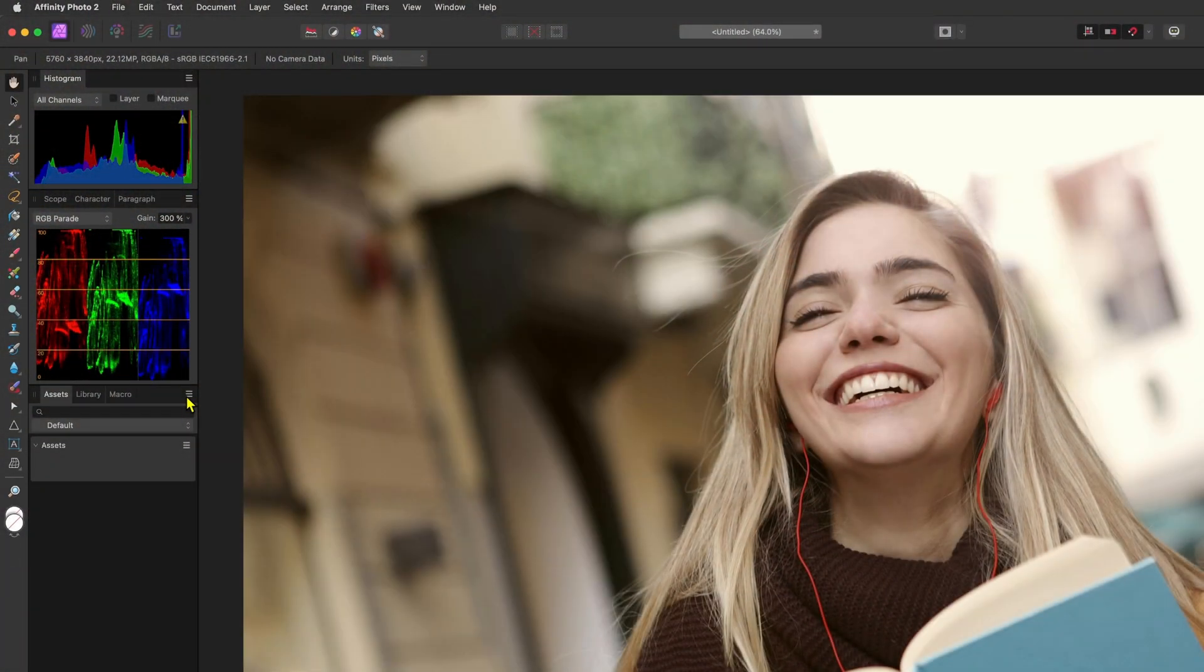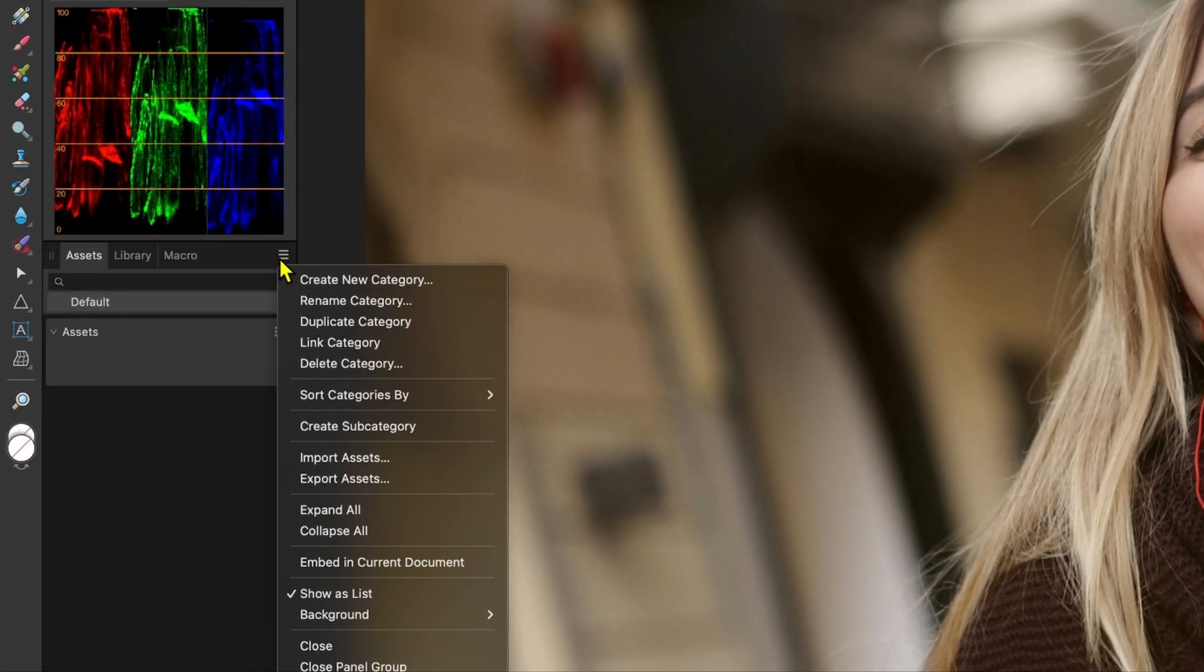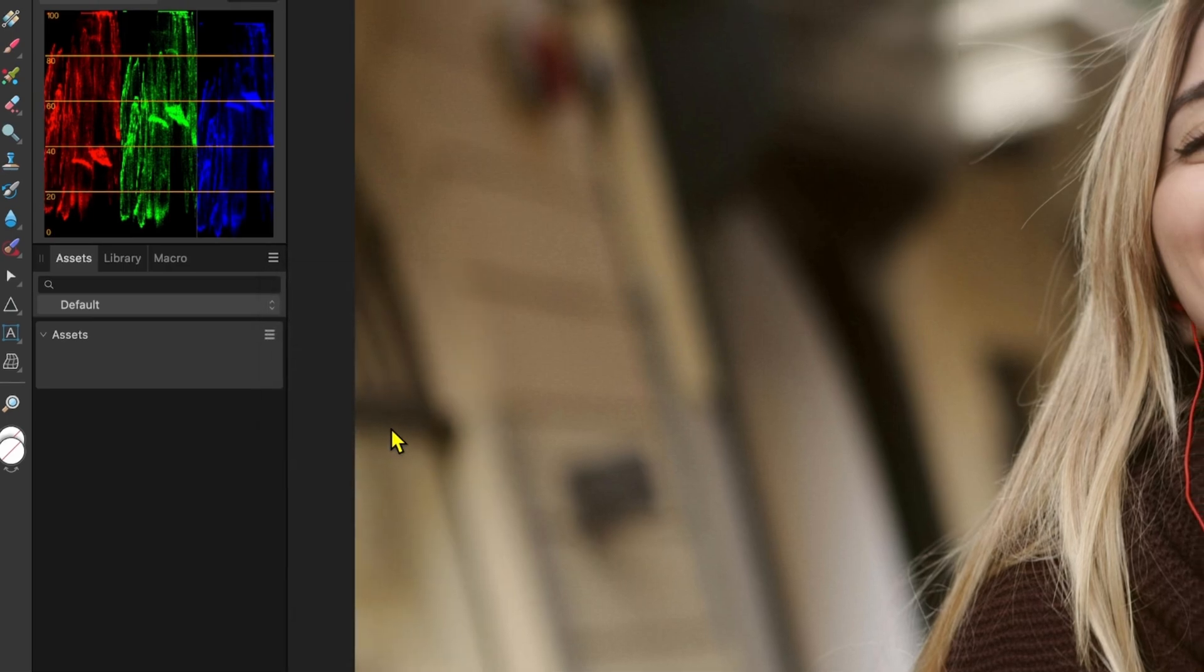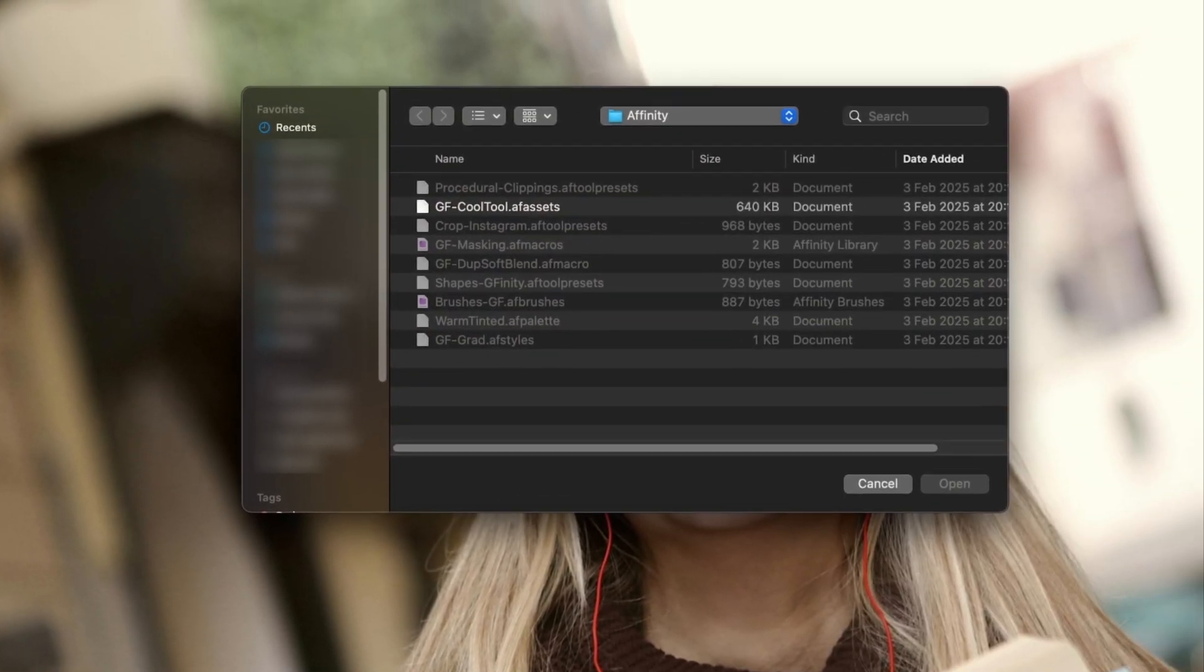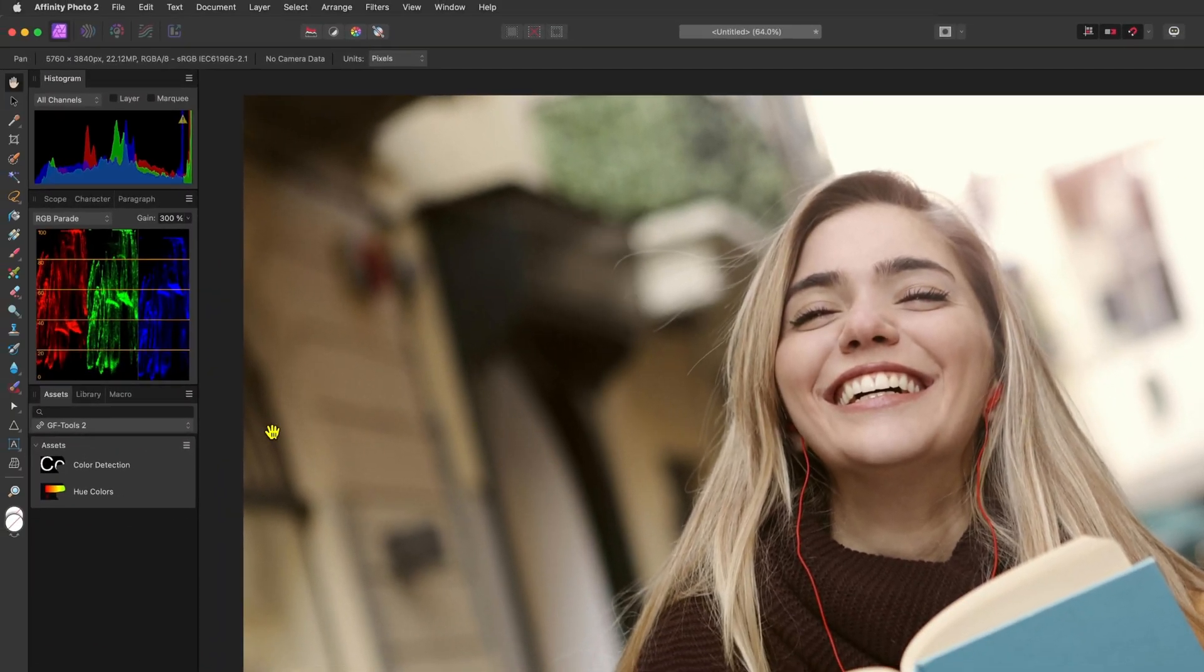To import an asset we can use the hamburger icon to open up the assets panel menu and choose import assets. From the dialog window we can choose the file, which should be a .afassets file, and press open to import the file into our assets panel. This will import a new category to the assets panel.